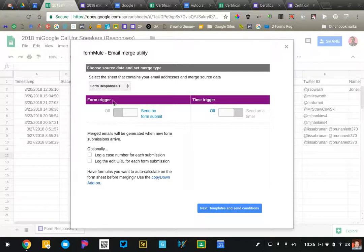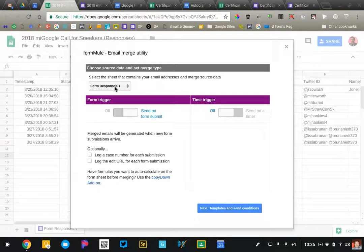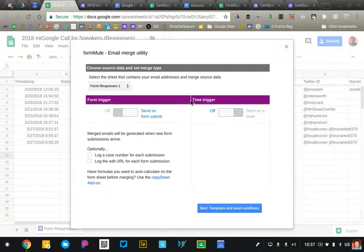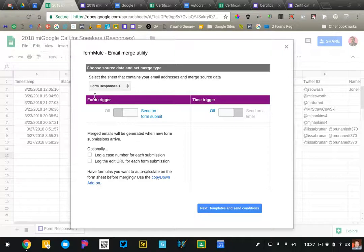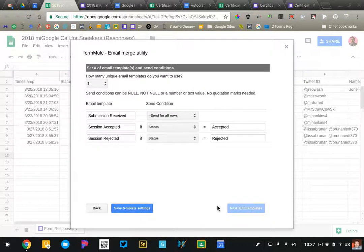First thing is, where is the data that we want to use for these emails? It's in the form response one. And then we can configure this to run on form submission or on time, very similar to Autocrat in that regard. So I'm configuring it to send automatically each time a form is submitted, and I'm going to go ahead and click on next.